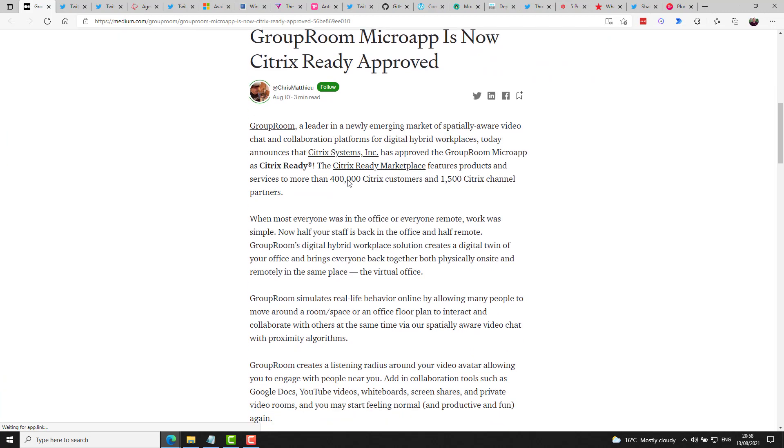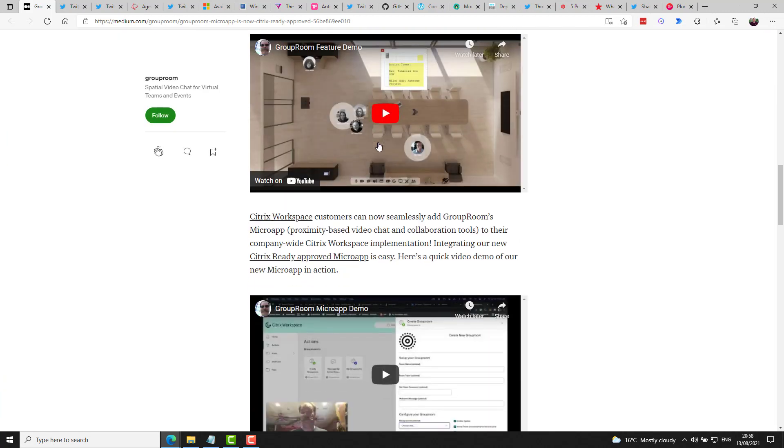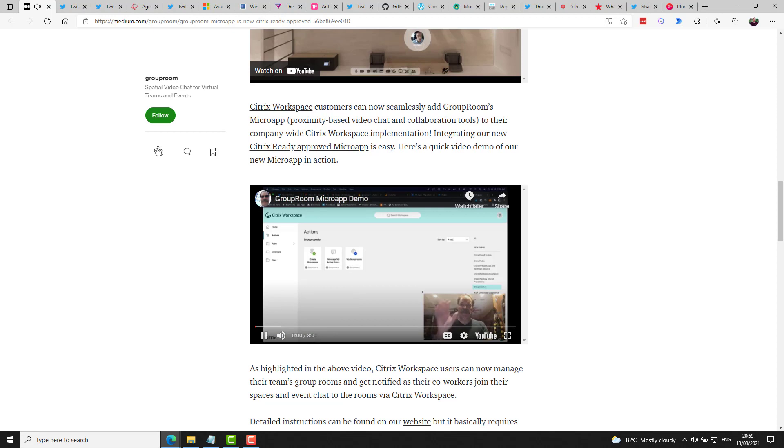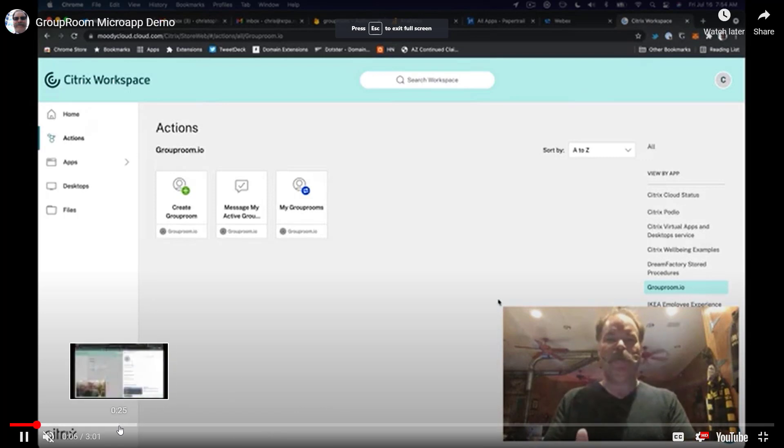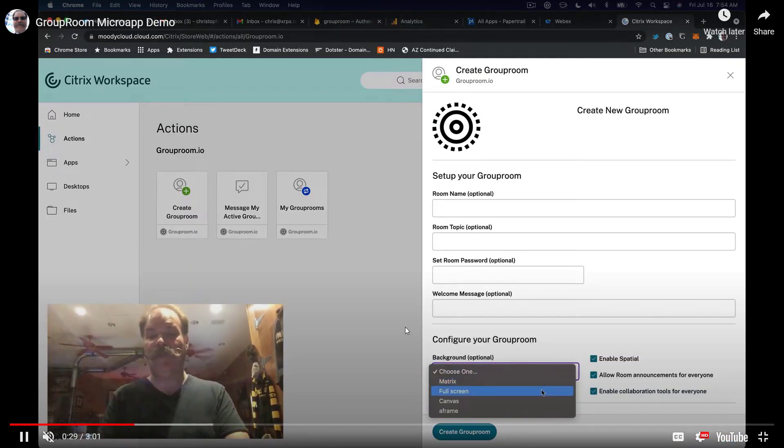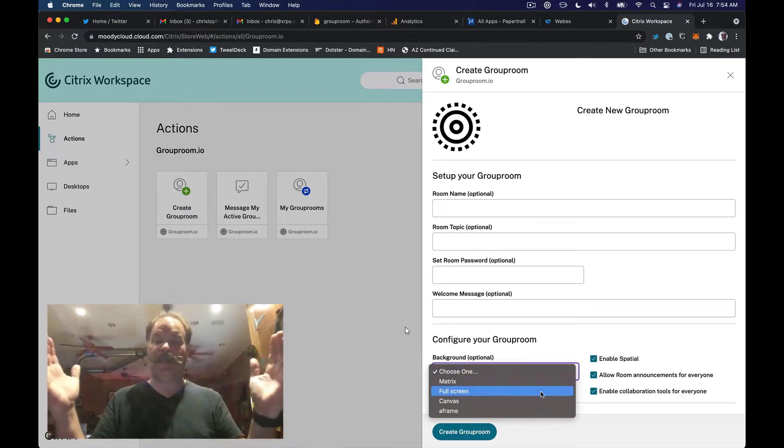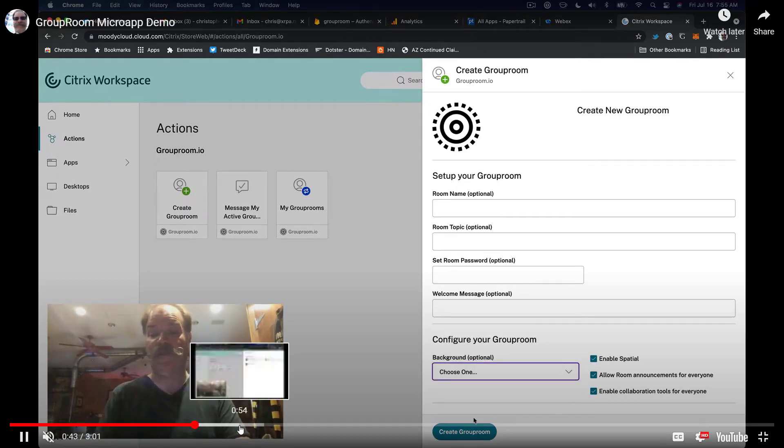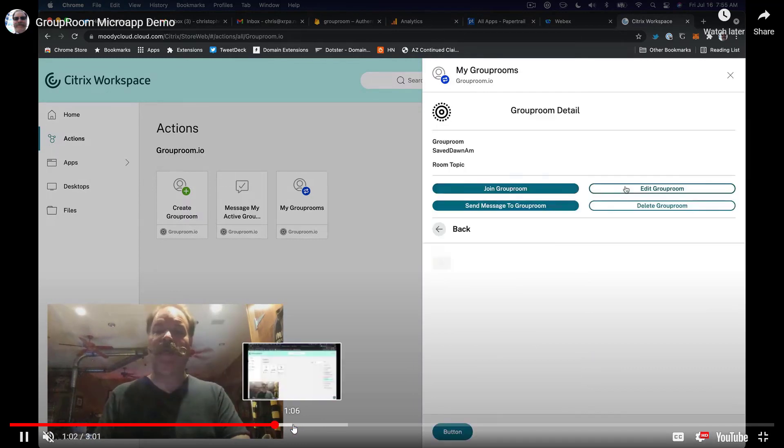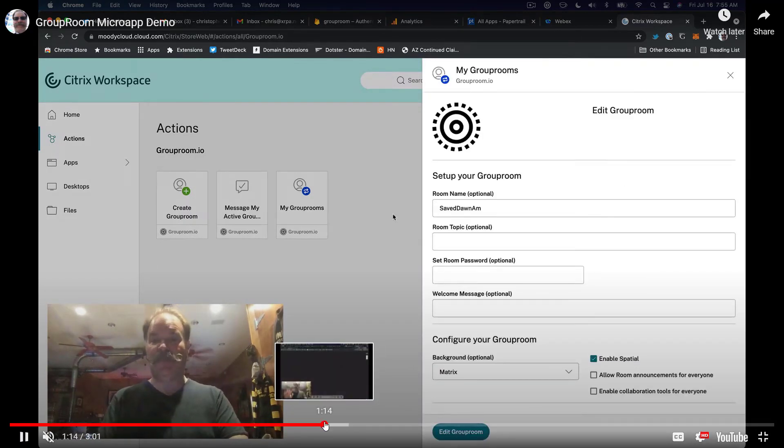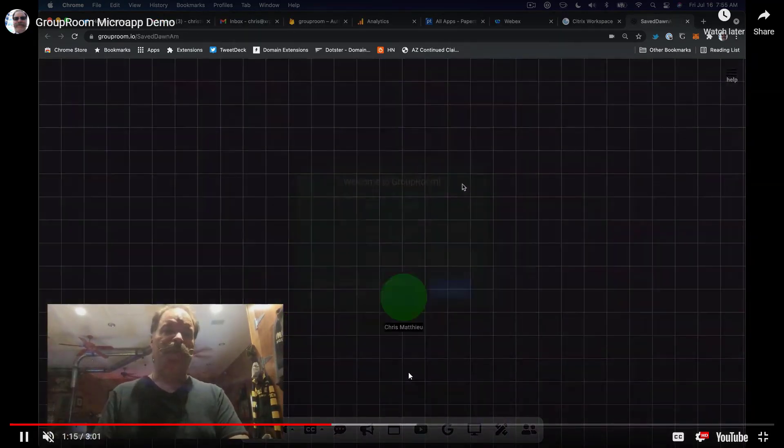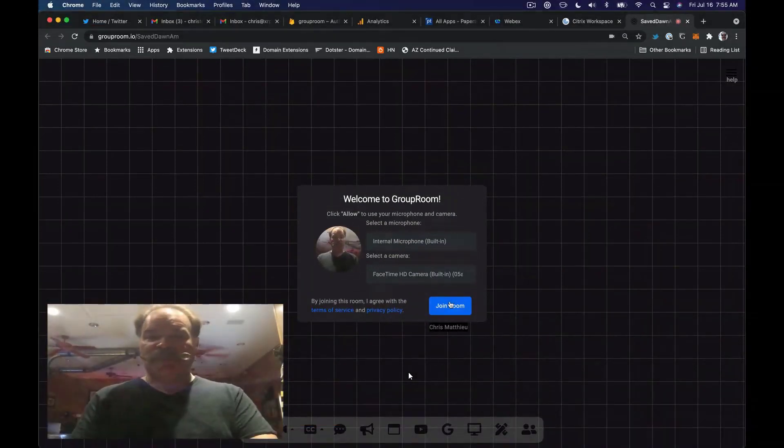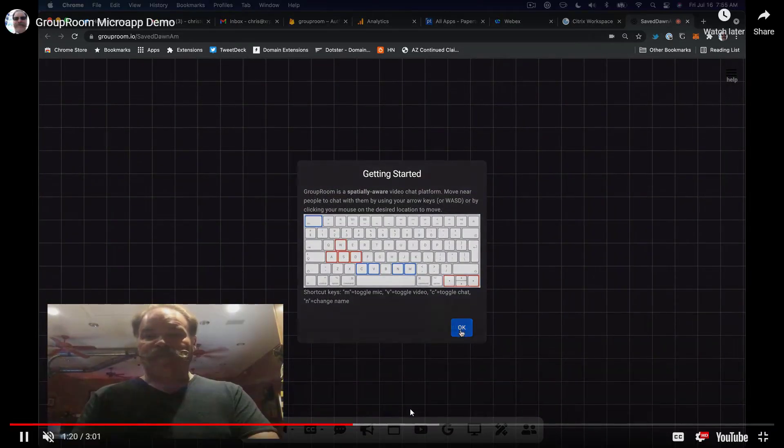Also announced this week by him was a Group Room Citrix Micro App. So I covered the Cisco integration with Group Room for WebEx a few weeks ago. And now there's this awesome Citrix Micro App. So getting some really nice enterprise integrations going for Group Room. With this Micro App, you can quickly create a virtual room, be it the basic matrix room, a large conference room, or even a large office space plan, or even that 3D room similar to the Metaverse we just talked about.